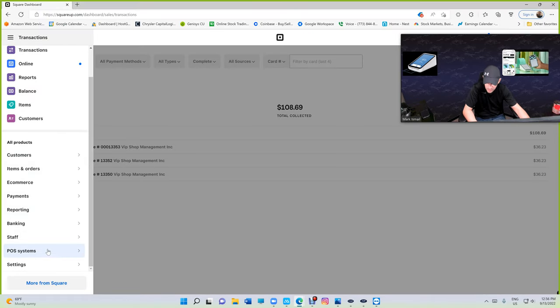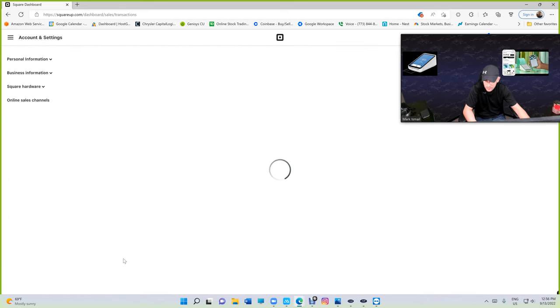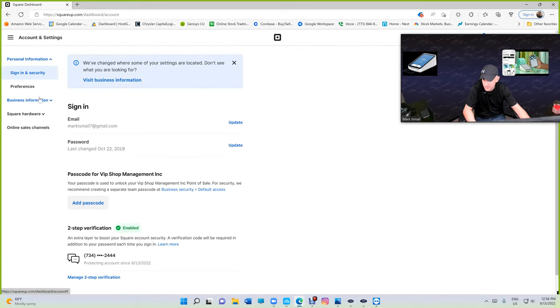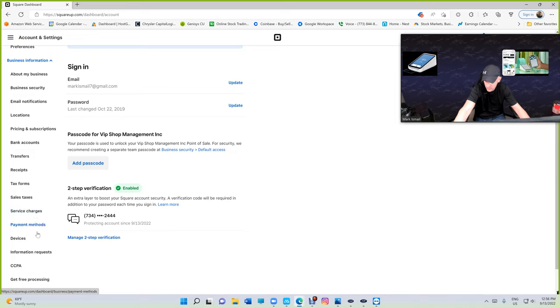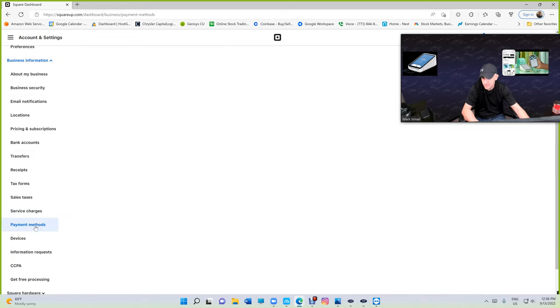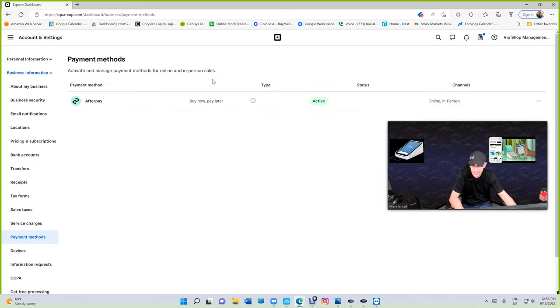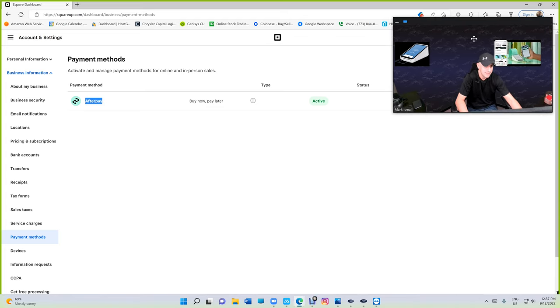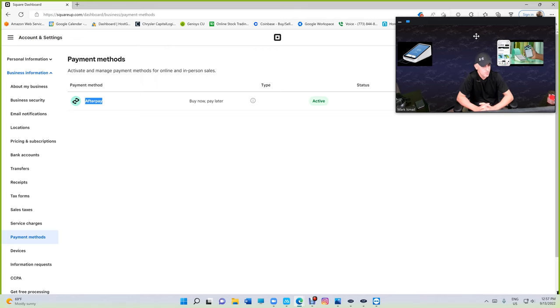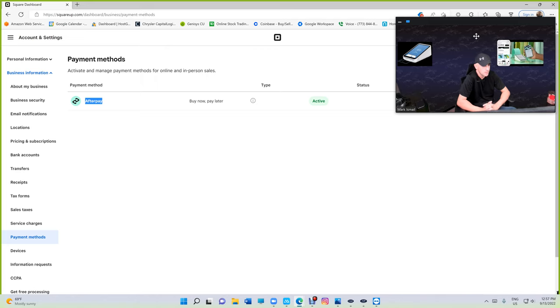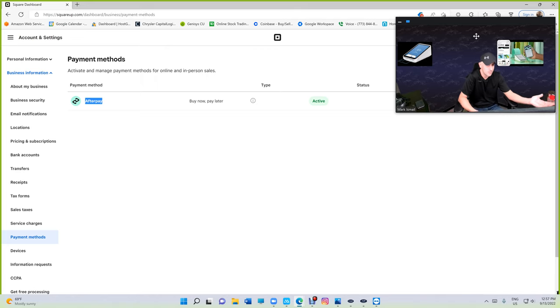If you have Square terminal, you need to activate Afterpay. I'm going to show you how to do so. You're going to go right there to the menu, scroll all the way down to settings, and then account settings, and then go to business information, and then go to payment methods. Right there, if it's not activated, you need to activate Afterpay.